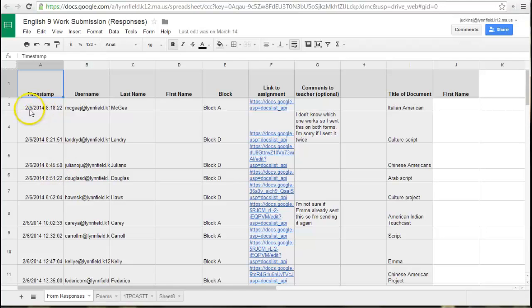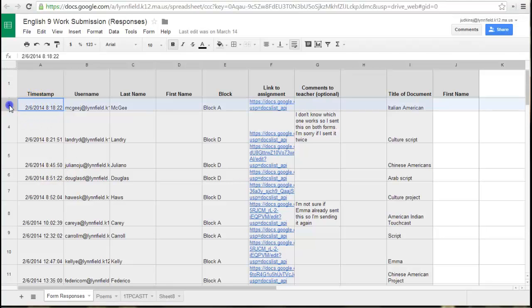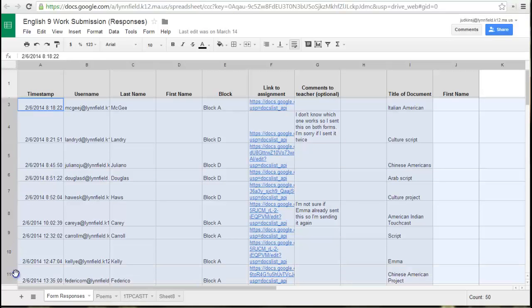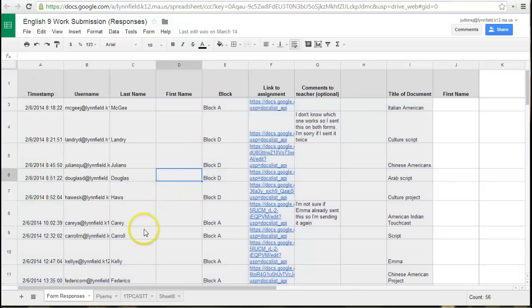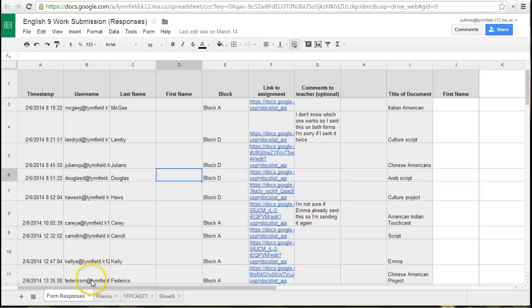There's really two ways you can handle this. I think the simplest way is to just copy the lines that you want, and then you would cut them, so edit cut, and then you would paste them into a new sheet. So you can add sheets by hitting a plus button at the bottom here, and that will add a new sheet.